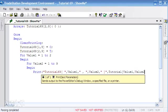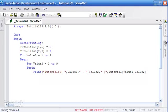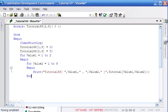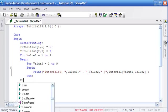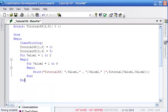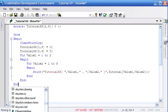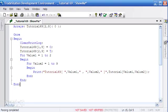Close square brackets, close round brackets, semicolon. Then we need to just close all our loops. We need to close the value 2 equals 1 to 9 loop and we need to close the value 1 equals 1 to 2 loop using the end. Finally we need to close the once begin end.